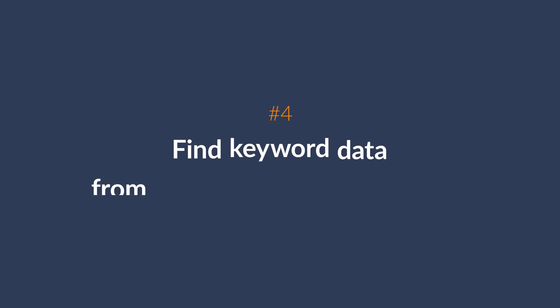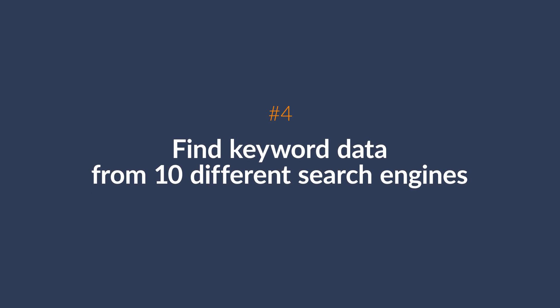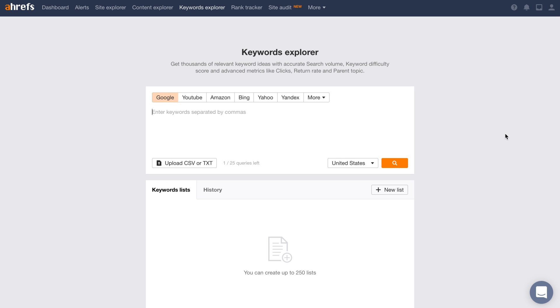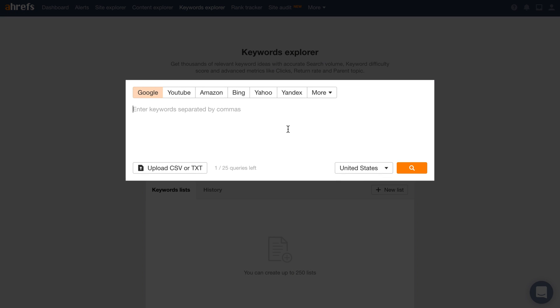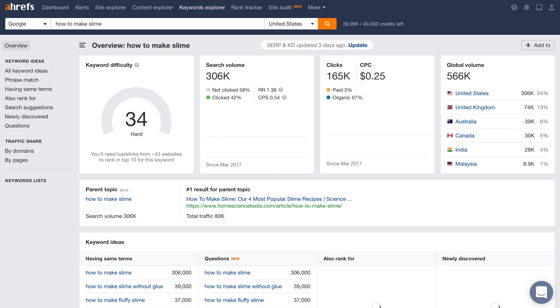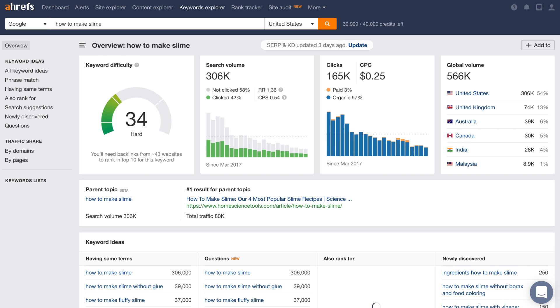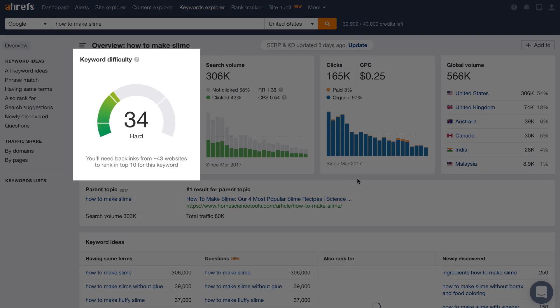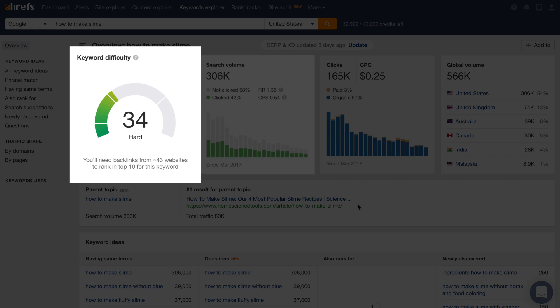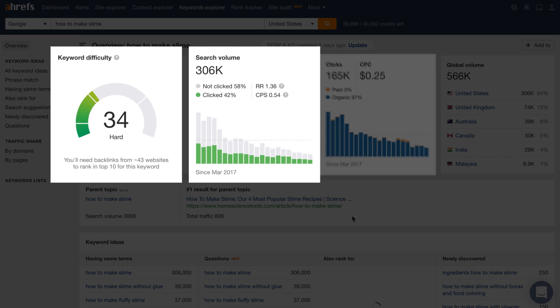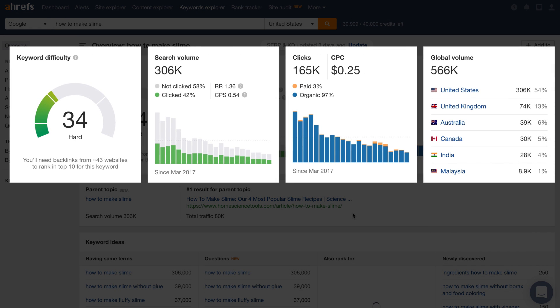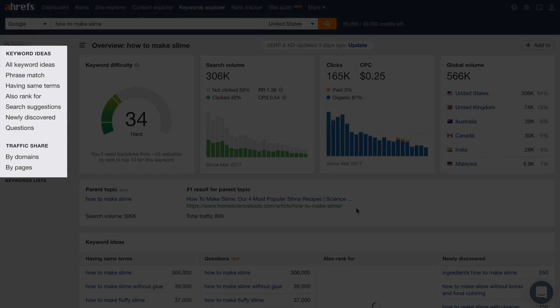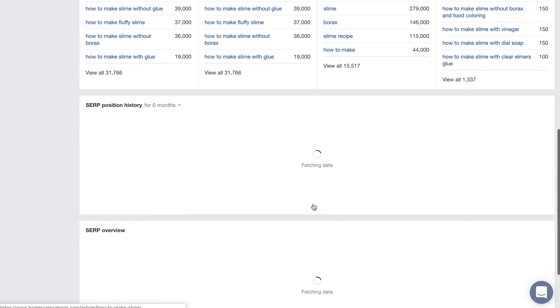The next use case is to find keyword data from 10 different search engines. Keywords Explorer is Ahrefs' keyword research tool. It's super simple to use. Just choose a search engine, whether that be Google, YouTube, Amazon, Bing, or any of these other platforms, enter your keyword, and run the search. Since we chose Google, you'll see some helpful keyword metrics like keyword difficulty, search volume, clicks data, and more.